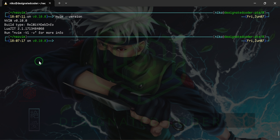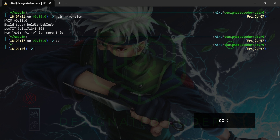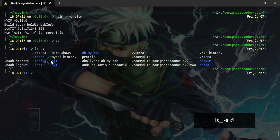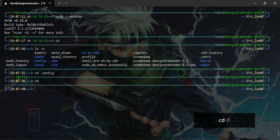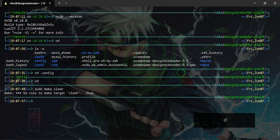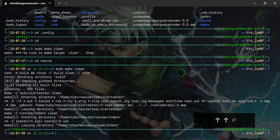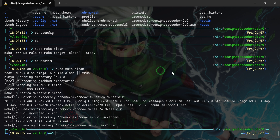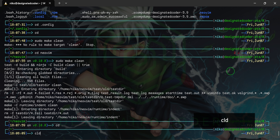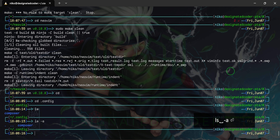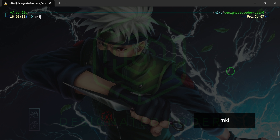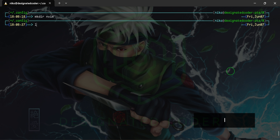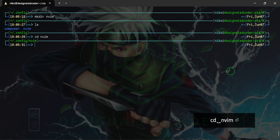We have successfully installed NeoVim — nvim version 0.10. Now I want to cd back. There's a .config folder and I want to cd into that. Before that, we can run make clean inside the neovim directory, which will clean up any unnecessary build files — it cleaned 598 of them. Then go back, cd into the config folder. All we have in there is our composer, so I'll make a new folder called nvim and cd into it. This is where our entire NeoVim configuration will live.